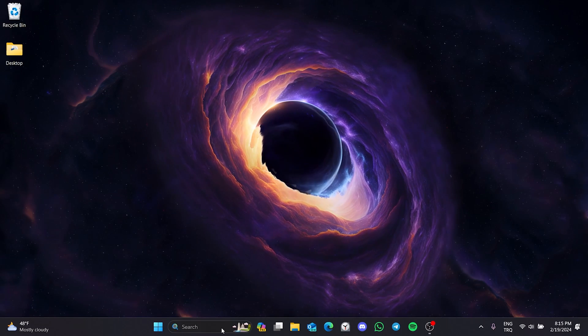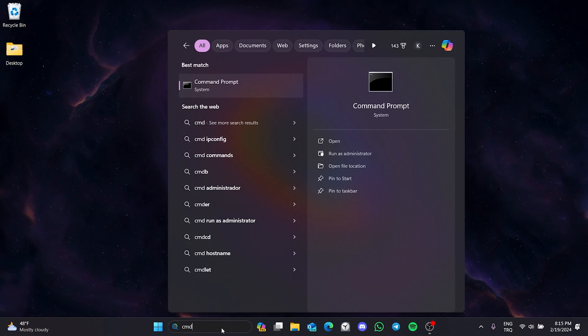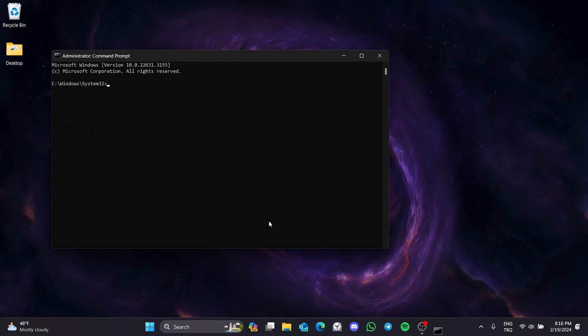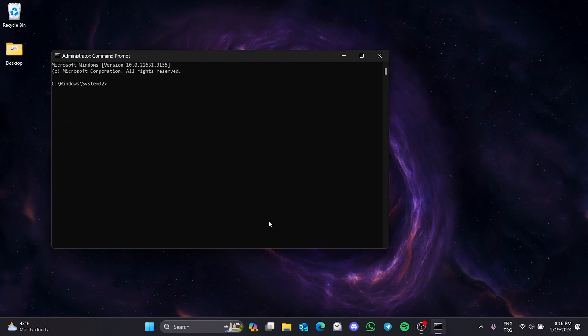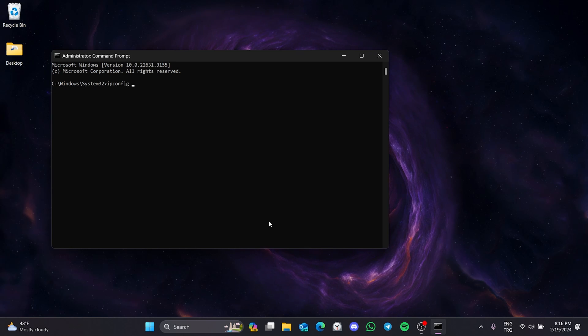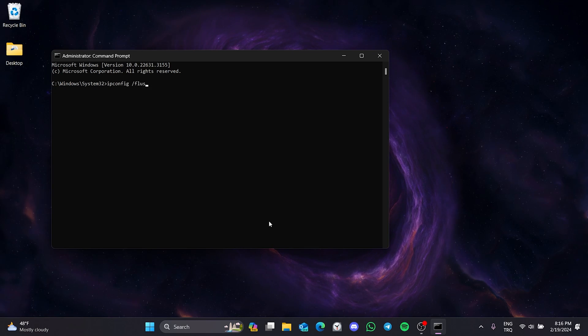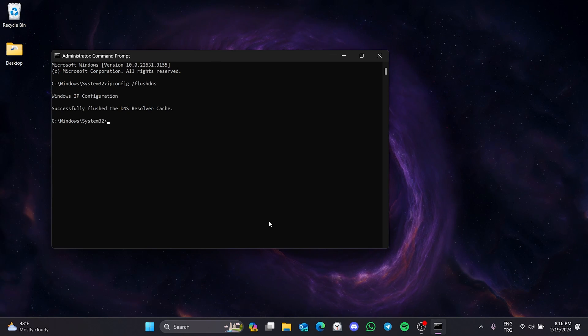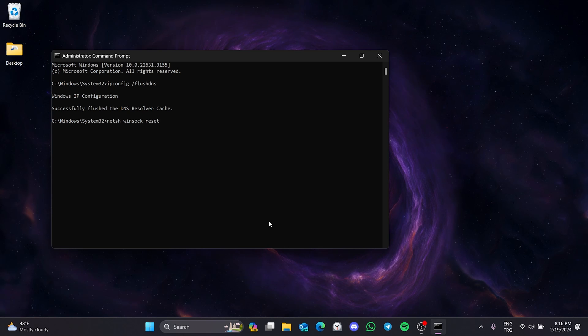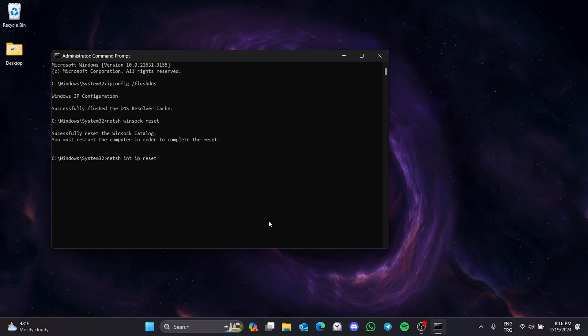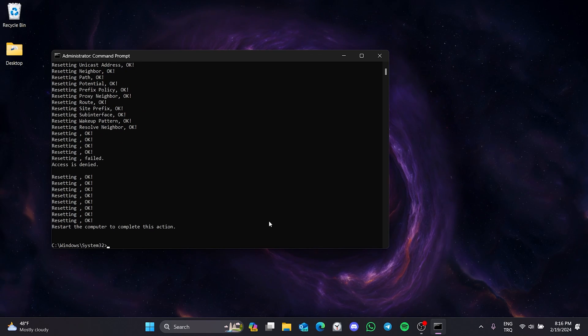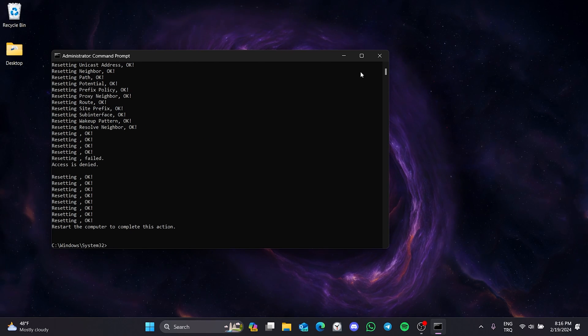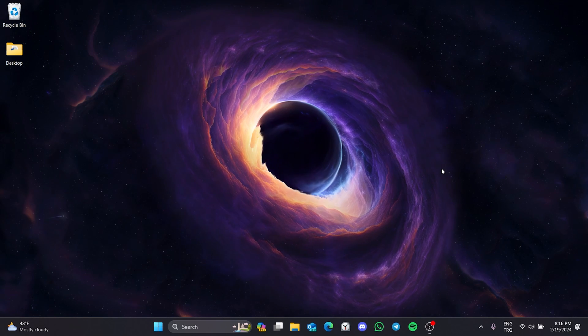To reset our internet, we go to search and run cmd as admin. There are three codes we need to type in cmd. I will put these codes in the description section. You can copy and paste them in cmd from there. We type the first code and press enter. We type the second one and press enter again. Finally, we type our third code and press enter. Now, we need to restart our computer.